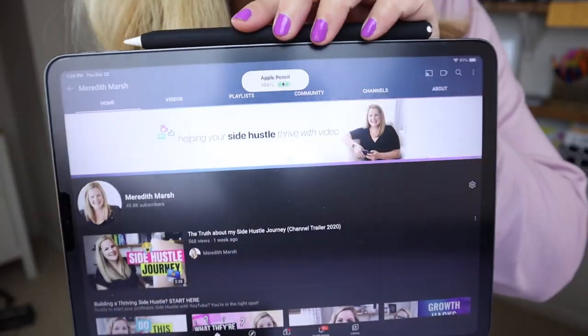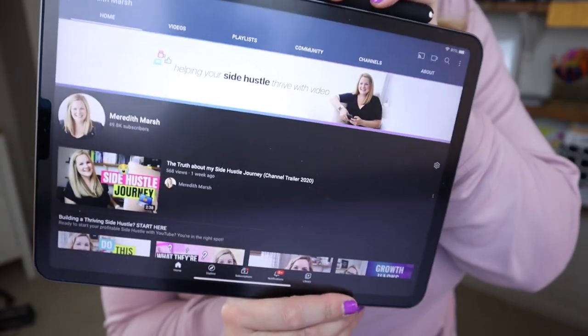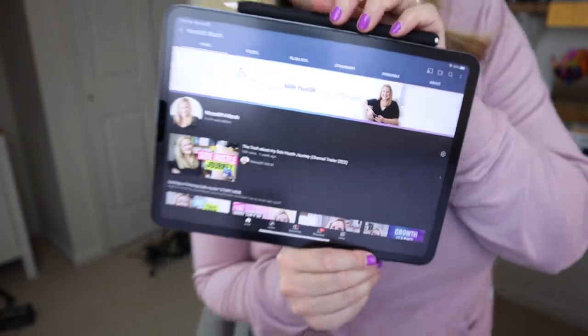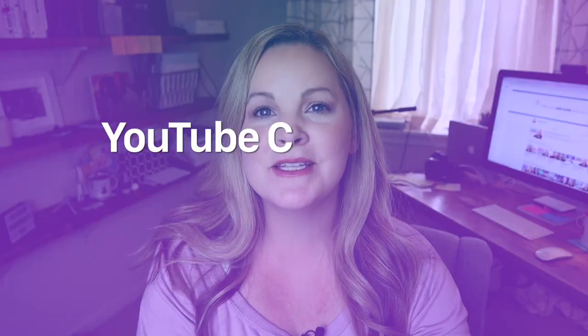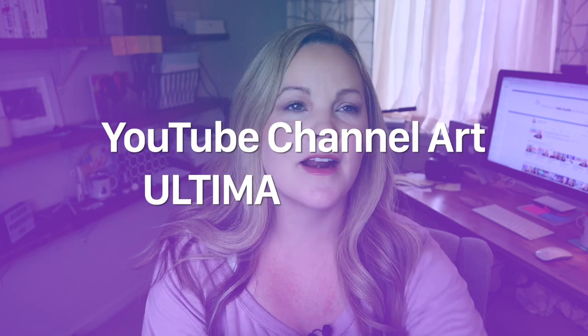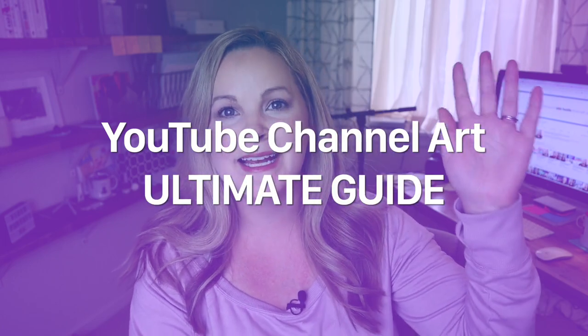Why is creating YouTube channel art — that banner at the top of your YouTube page — so confusing? And what are you even supposed to put in there anyway? If that's what you've been wondering, welcome to the YouTube channel art ultimate guide.